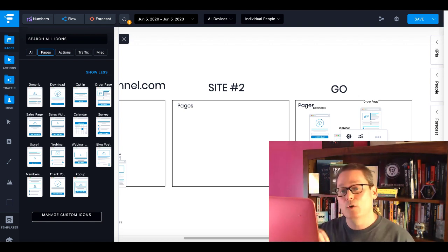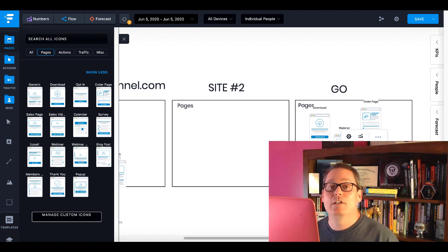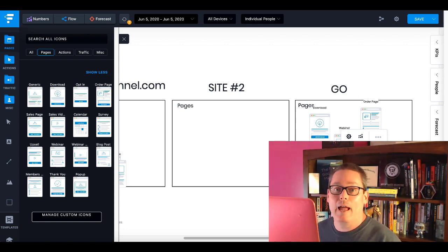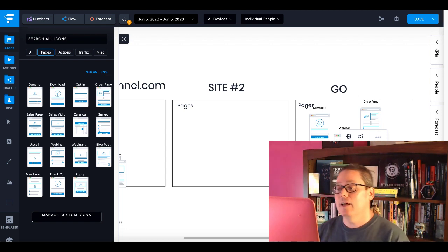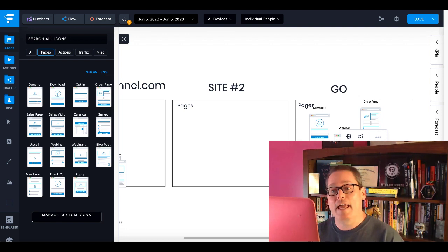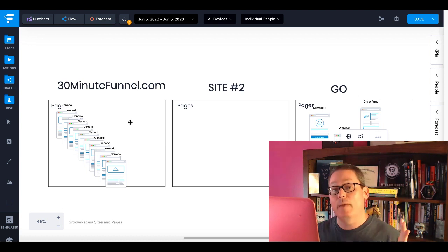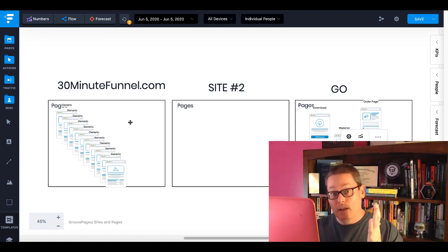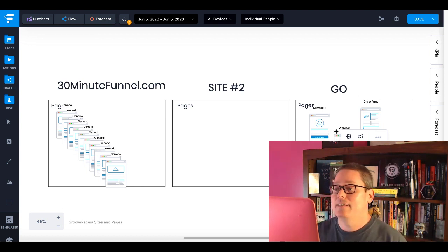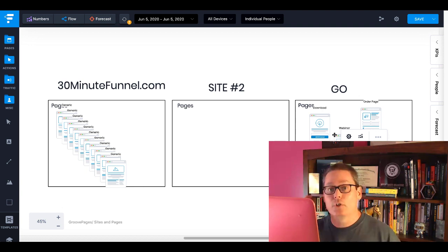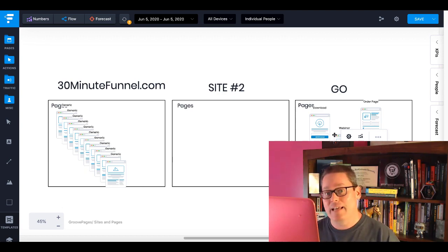People are typically clicking on those marketing pages — it's not something they're typing in the URL, not something you're trying to do SEO on. These are pages you're directing people to from Facebook ads, Google ads, email, YouTube, Facebook groups. So to recap: 30minutefunnel.com is my branded site — my hub. Site two can be anything you want. Site three is all about marketing — it's your Go domain. Let's pop back over to GroovePages and check out exactly what I'm talking about.